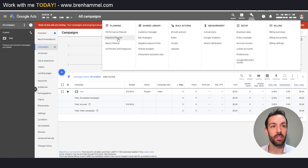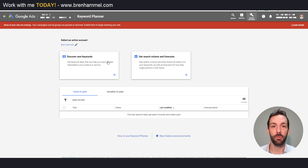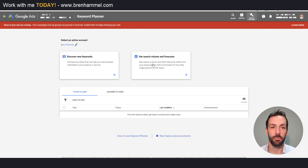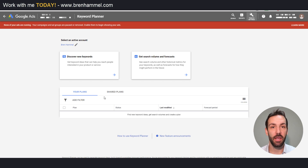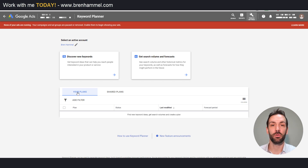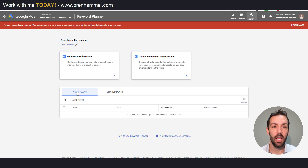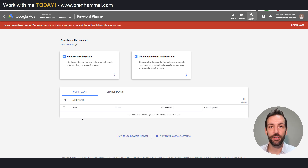In the far left we have the keyword planner. When you come to this page there are a couple of different aspects. We've got Discover Keywords and we also have Get Search Volume and Forecast — you can pause and read the definitions. If we scroll down we have Your Plans and Shared Plans — consultants can share their keyword plans with you, and you can do your keyword research in phases if you have multiple products or services, with a plan for each. To continue on, we're going to click Discover New Keywords.